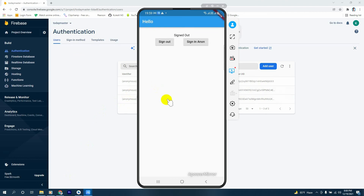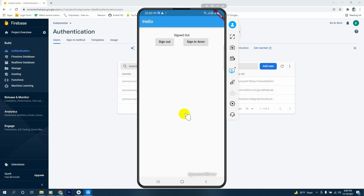Alright, so this is what I wanted to show you in this video and I've done it successfully. For today's lesson I taught you how to implement anonymous authentication in Flutter using Firebase. Today's lesson is over. I'll see you in another video — until then, goodbye guys, please take care.